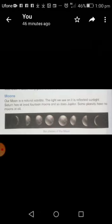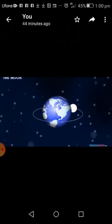Moons. Our moon is a natural satellite. The light we see on it is reflected sunlight. A natural satellite is an object that orbits around another object. Just as Earth moves around the sun, in the same way moons orbit around their planets.